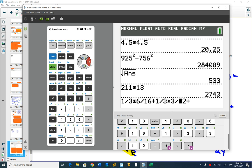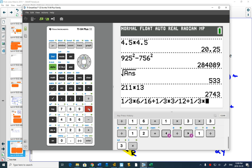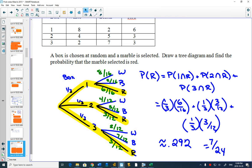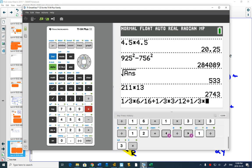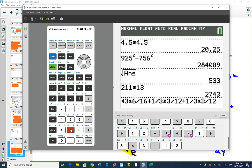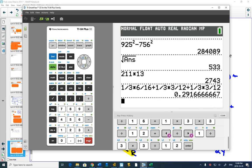One third times three twelfths again. So I've typed in all of my fractions into my calculator, I've added them all up, and I get 0.292.